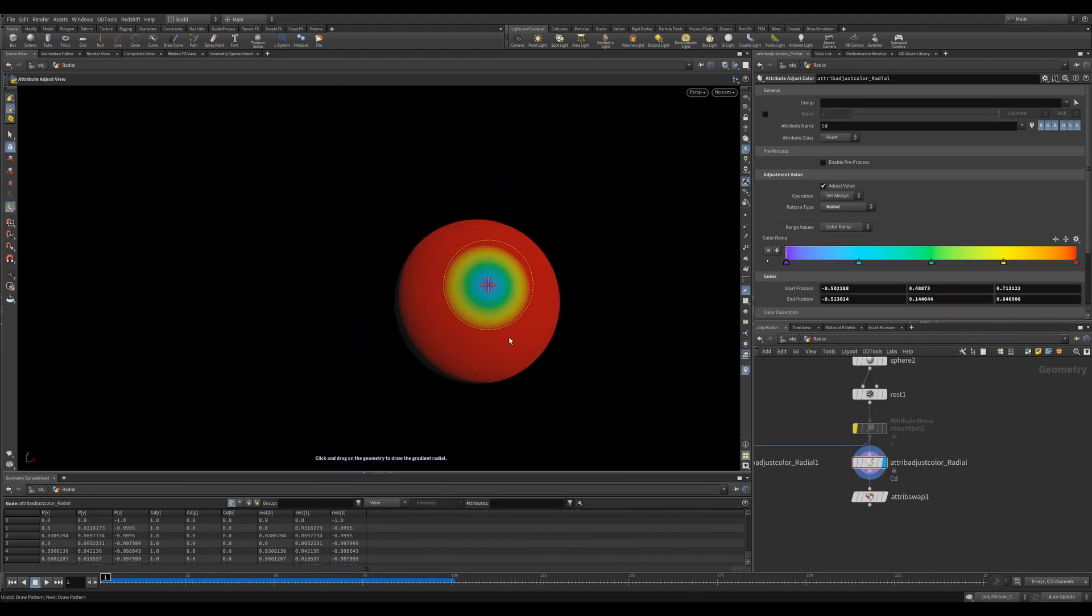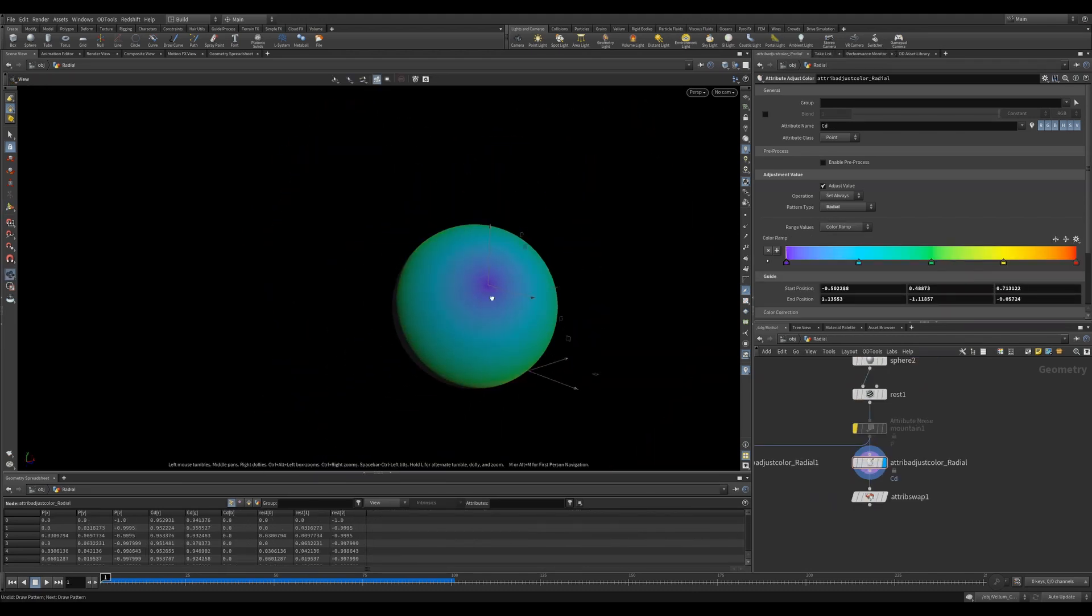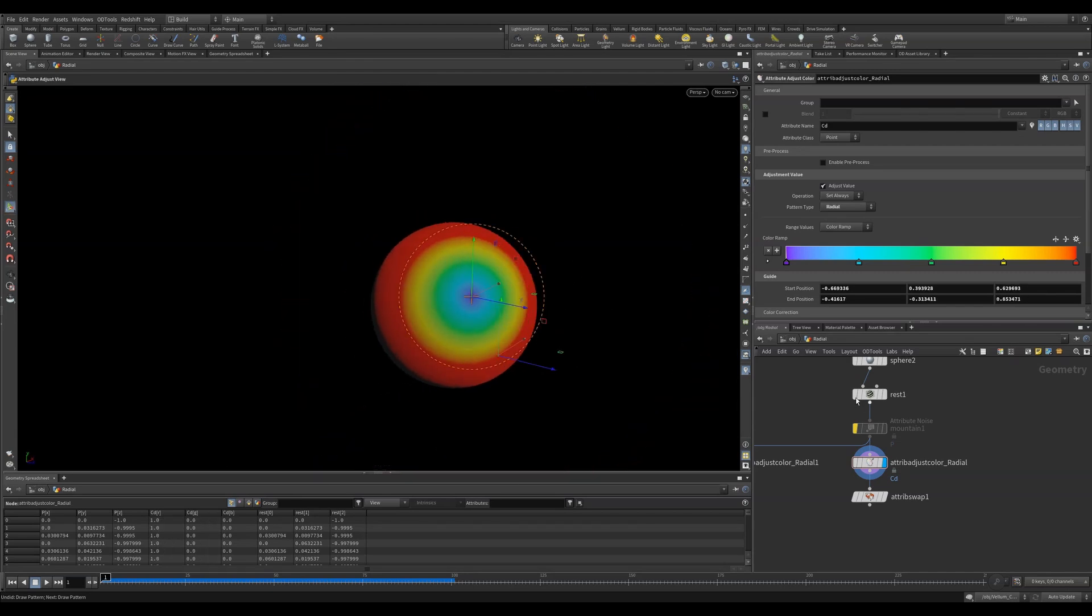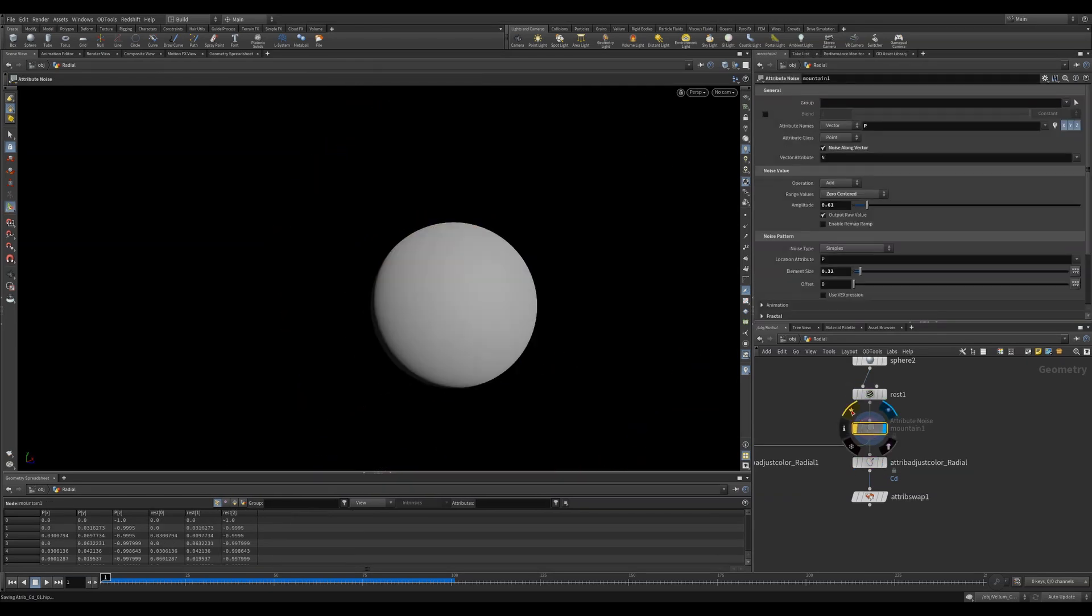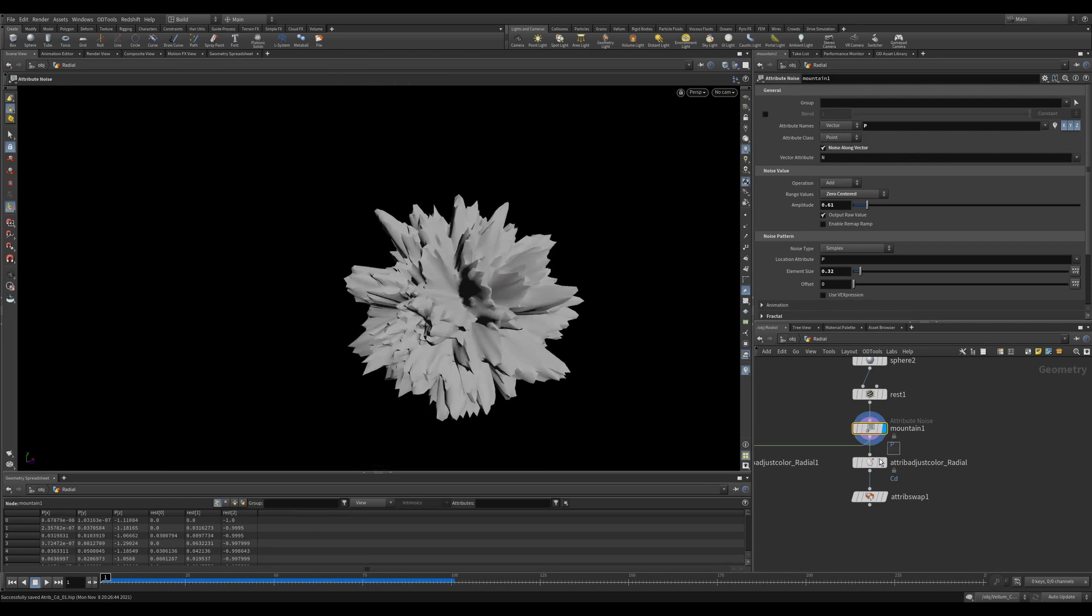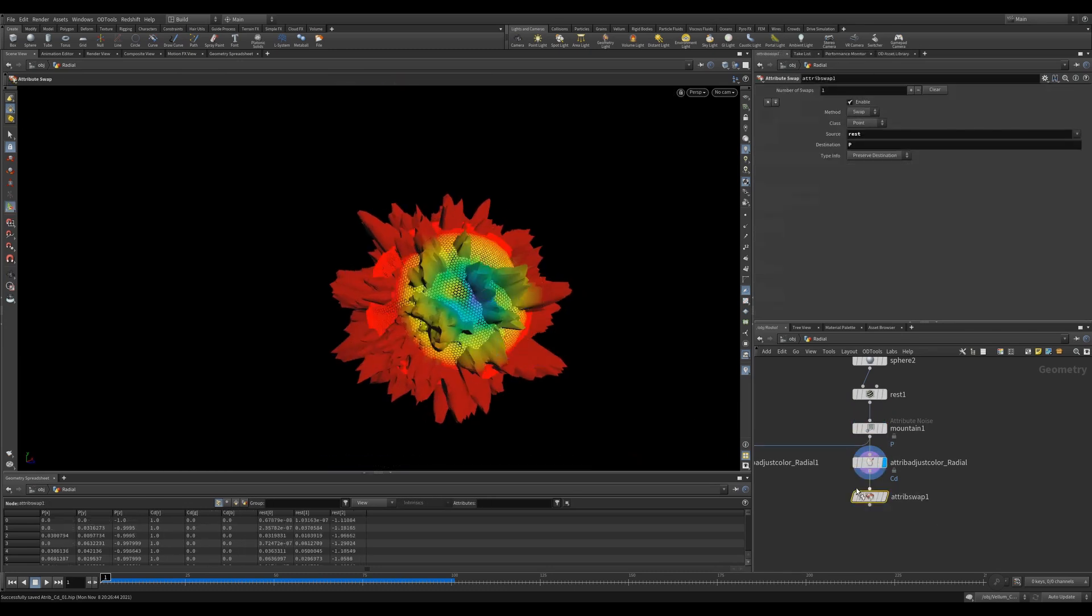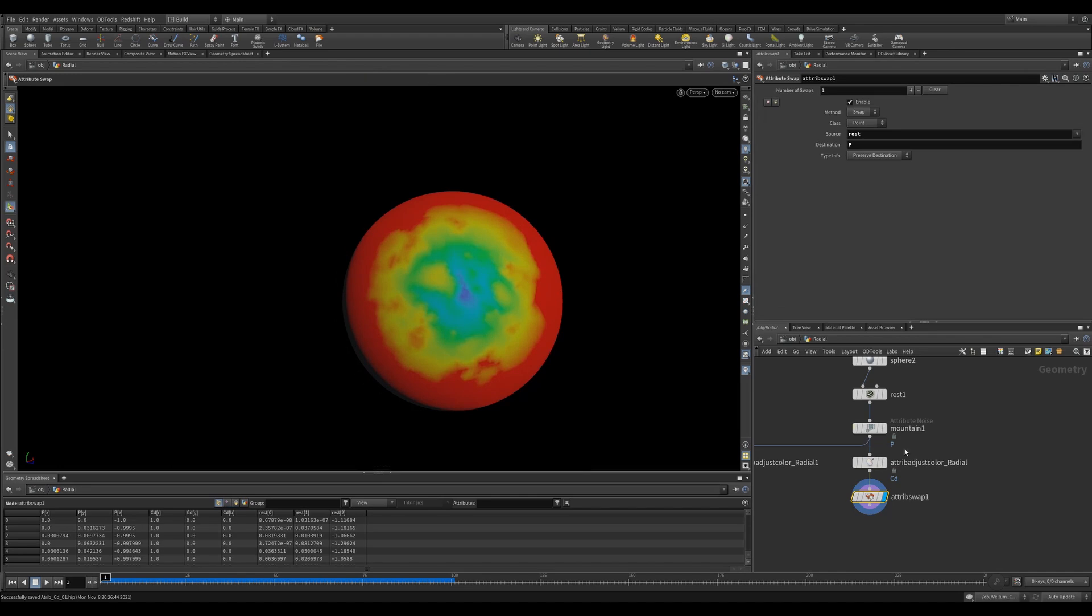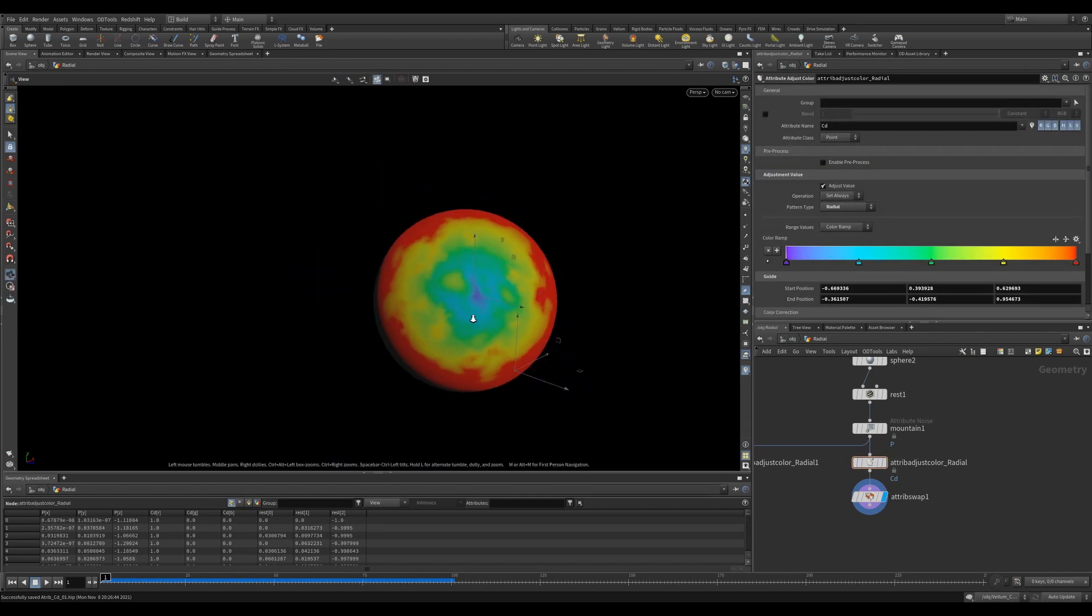The radial mode is just like the line mode. You can now drag radial projections in your viewport. Something I find really useful is using a rest node to store a rest state, then distorting my shape with the mountain SOP, then using an attribute adjust color set to radial mode. Finally, I'll use an attribute swap set to rest and P to restore my original shape's position. If you use animation on this, it looks really cool.